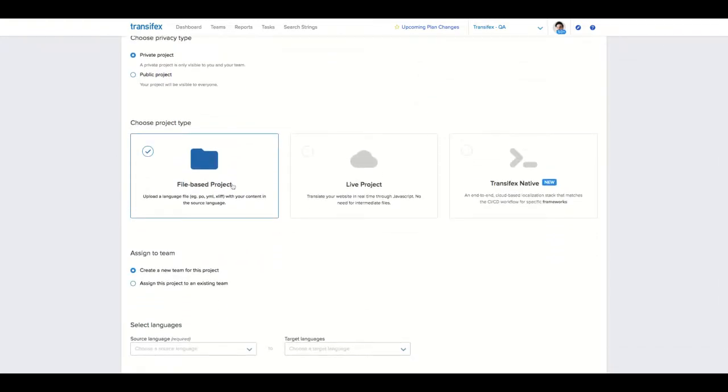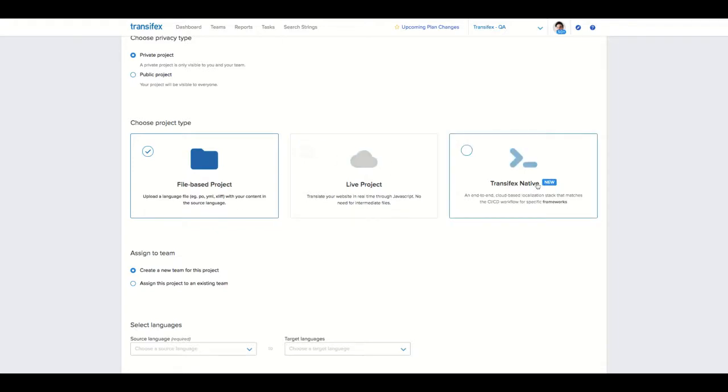There are three project types to choose from. A file-based project, a live project, and a Transifex native project.